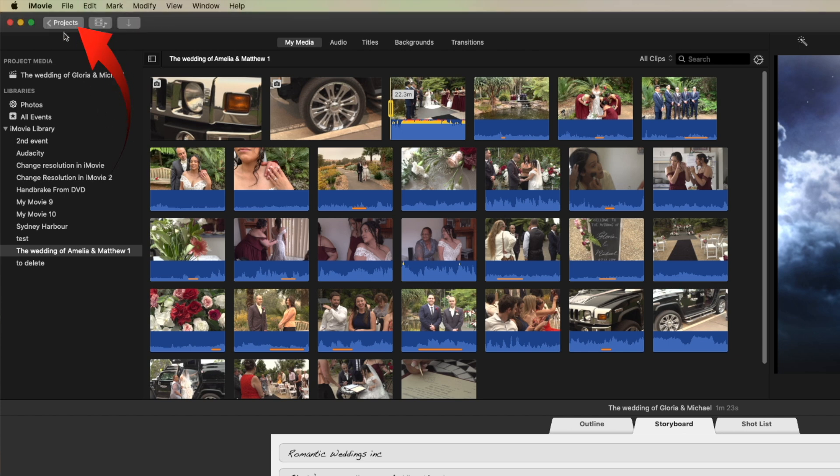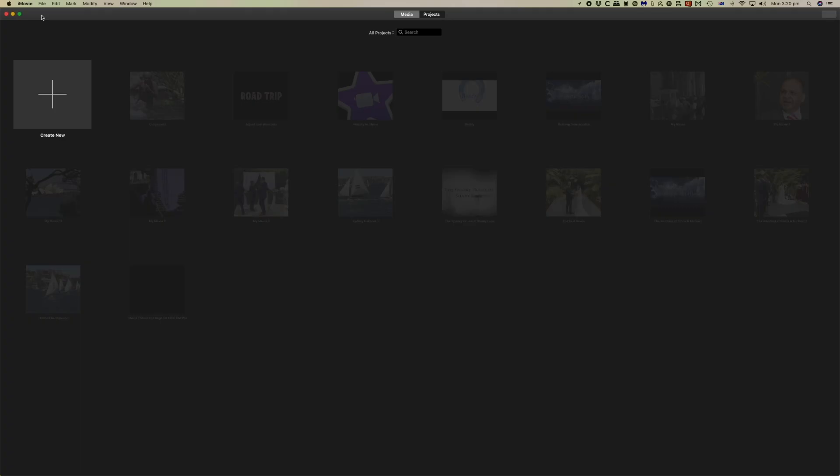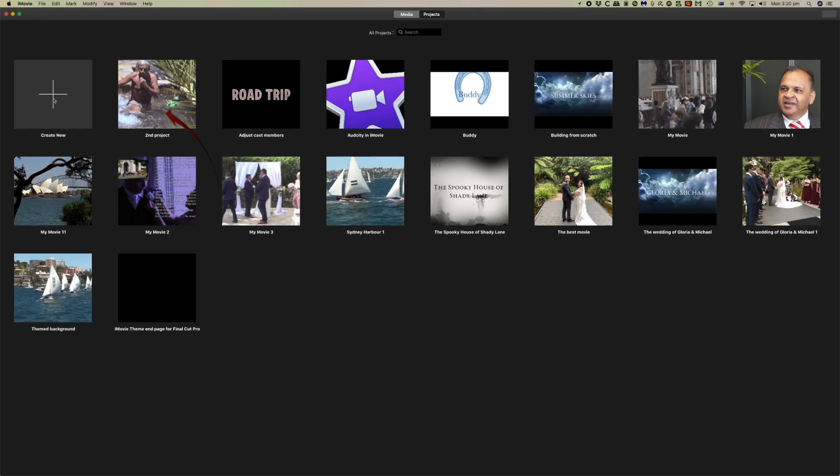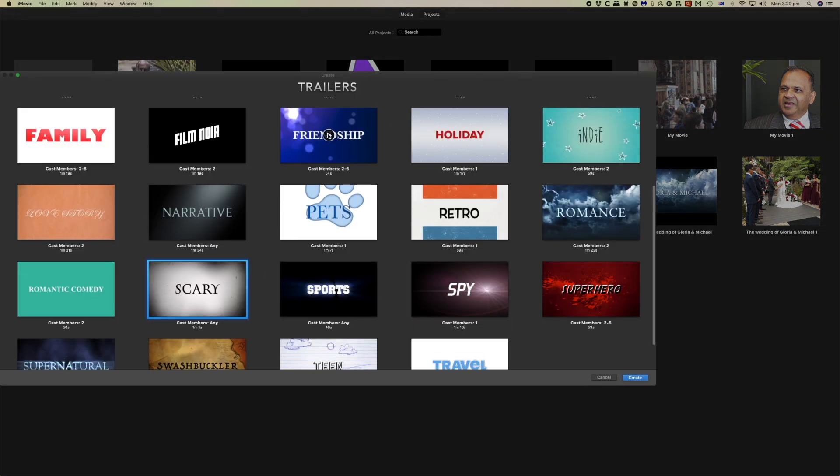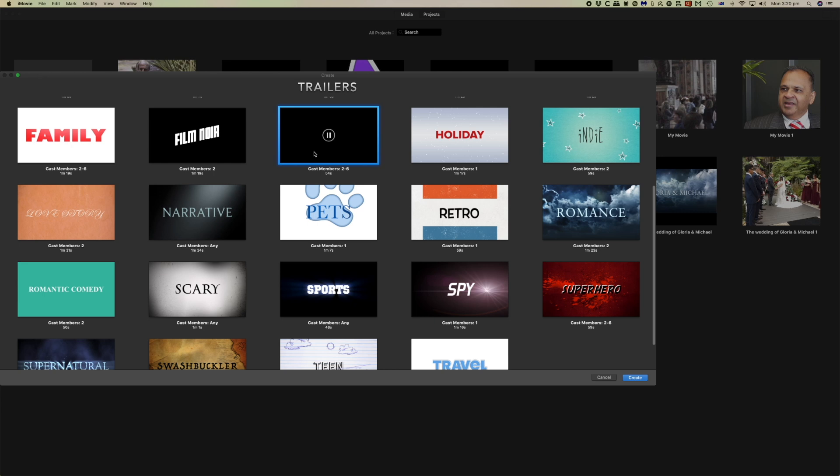In a recent video about iMovie trailers, I hinted at how to retain the royalty-free, professionally produced music that's part of each trailer for use in iMovie projects.